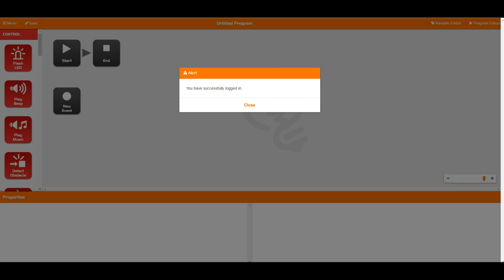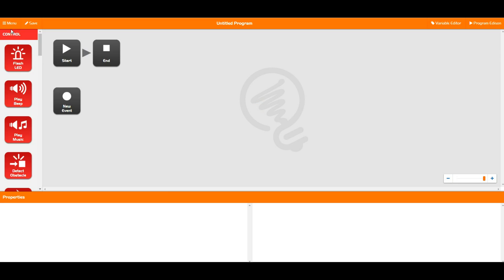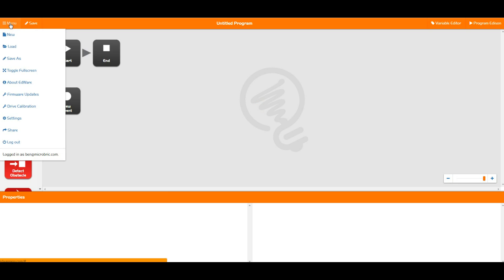Once you have logged in, you'll get a successful login alert and you can close that off. Then you go up into the menu and you'll see that there are a bunch of new options up in here.